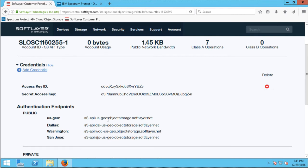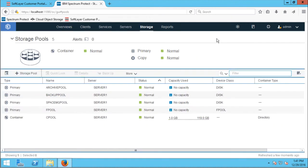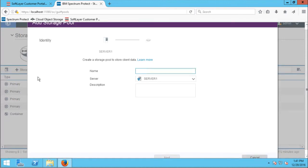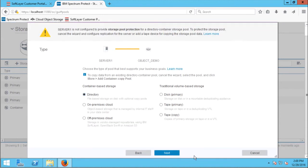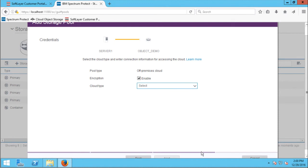Now we're ready to create the Spectrum Protect storage pool. I'll go to the Spectrum Protect Operation Center and navigate to storage pools, then run through the wizard to add a storage pool. I'll call my storage pool 'object-demo' and choose next. Now I'm ready to pick the type of storage pool — I'm going to choose an off-premises cloud-based storage pool and choose next. I've already configured my server to allow encryption.